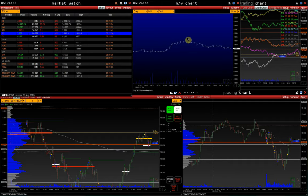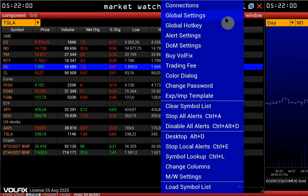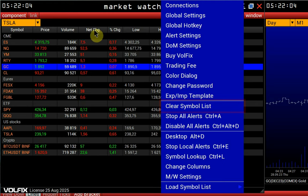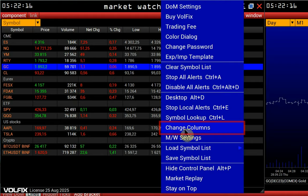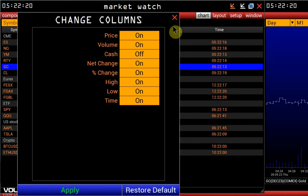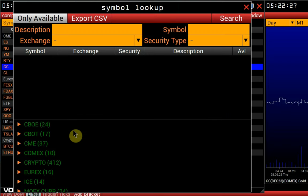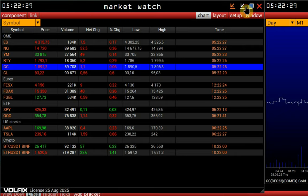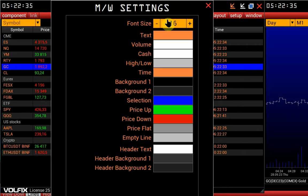Let's look at the main settings of the Market Watch window. Clear Symbol List allows us to clear the drop-down list with instruments we searched earlier. Change Columns allows you to customize columns display. Symbol Lookup is a function for instrument search. Under Market Watch Settings, we can change the font and colors.